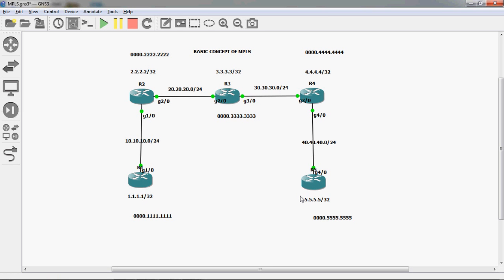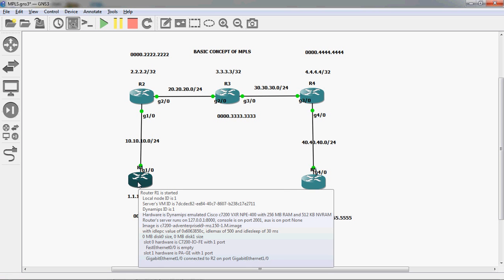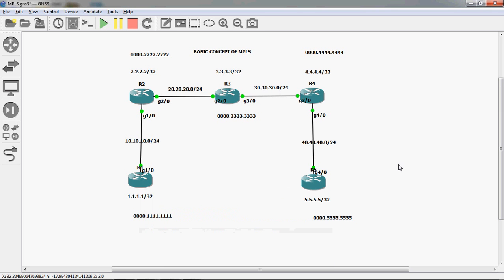In real time, all devices communicate through MAC address instead of IP address. The IP address is for human understanding purposes only. Normally routers and switches communicate through MAC address only. So in R1 router, when we ping 5.5.5.5, the source IP is 10.10.10.1 from Gigabit 1/0, and the destination IP is 5.5.5.5.